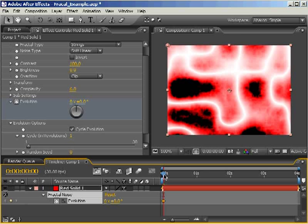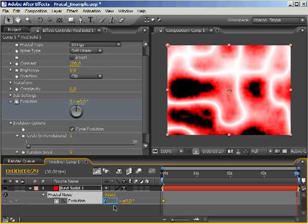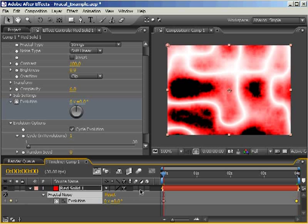Now, a common mistake that After Effects animators make is that they add the keyframe to the last frame in their composition. The problem with that is that the end result is that the first and last frames look exactly alike. In other words, when you loop, you will have one repeated frame.